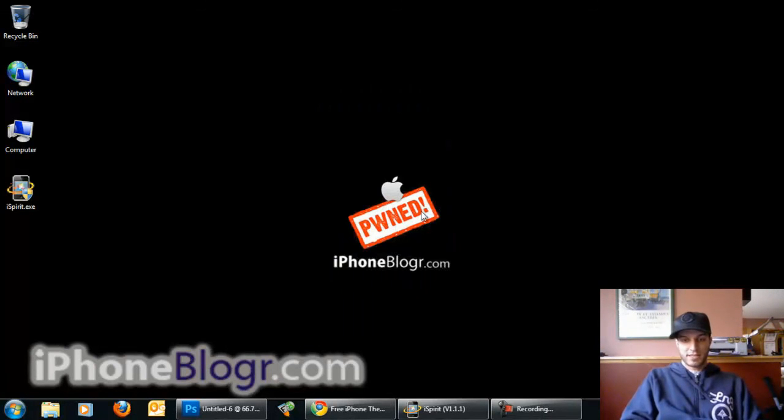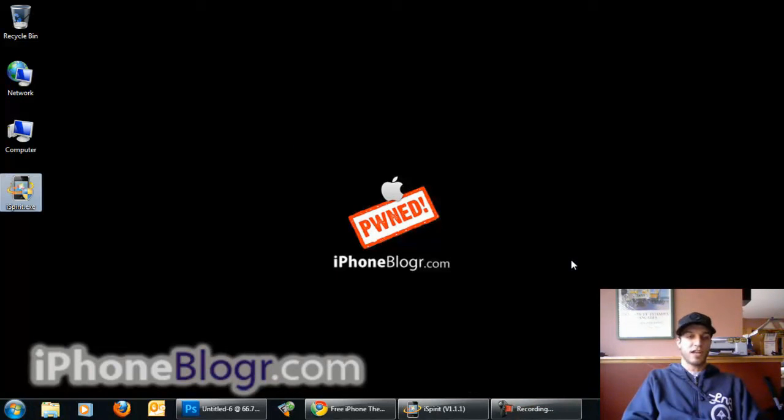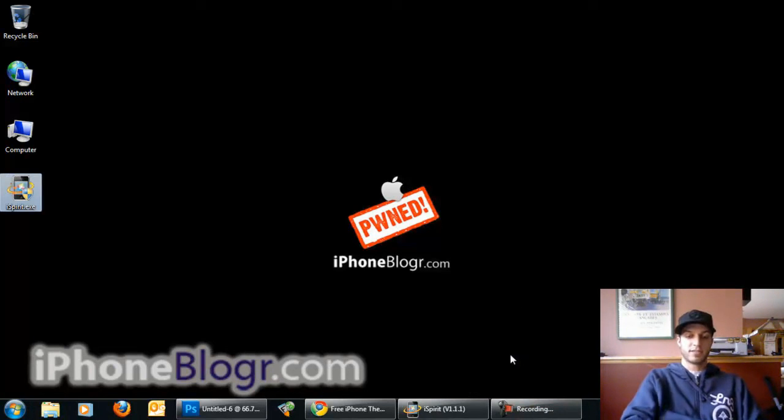So that's it. Make sure to check out iPhoneBlogger.com for more tutorials and news on jailbreaking and unlocking iDevices.